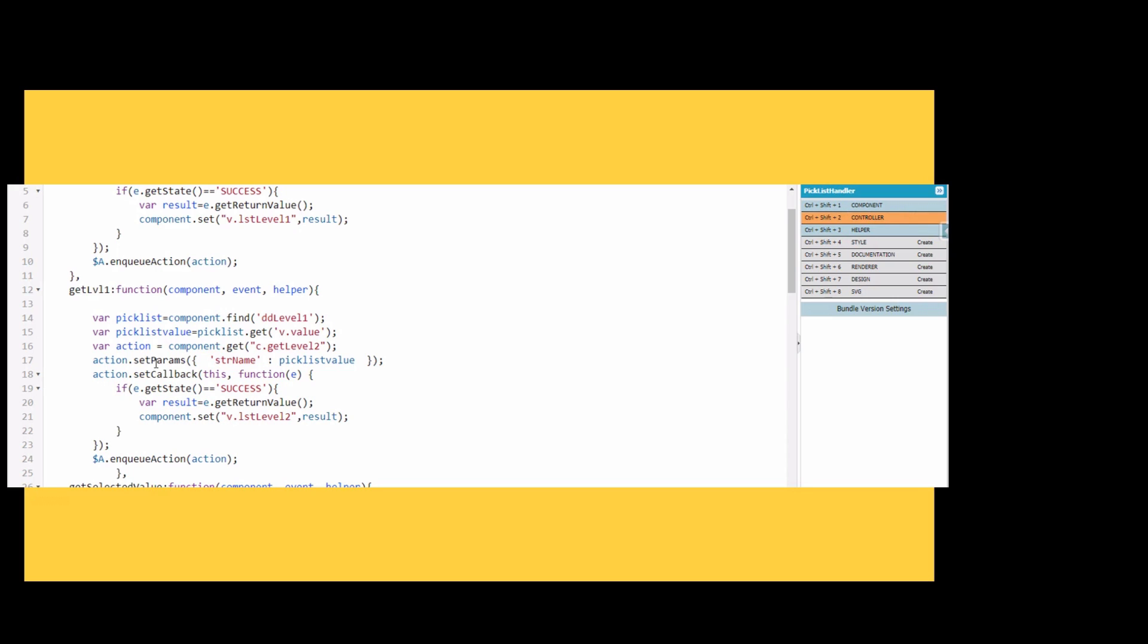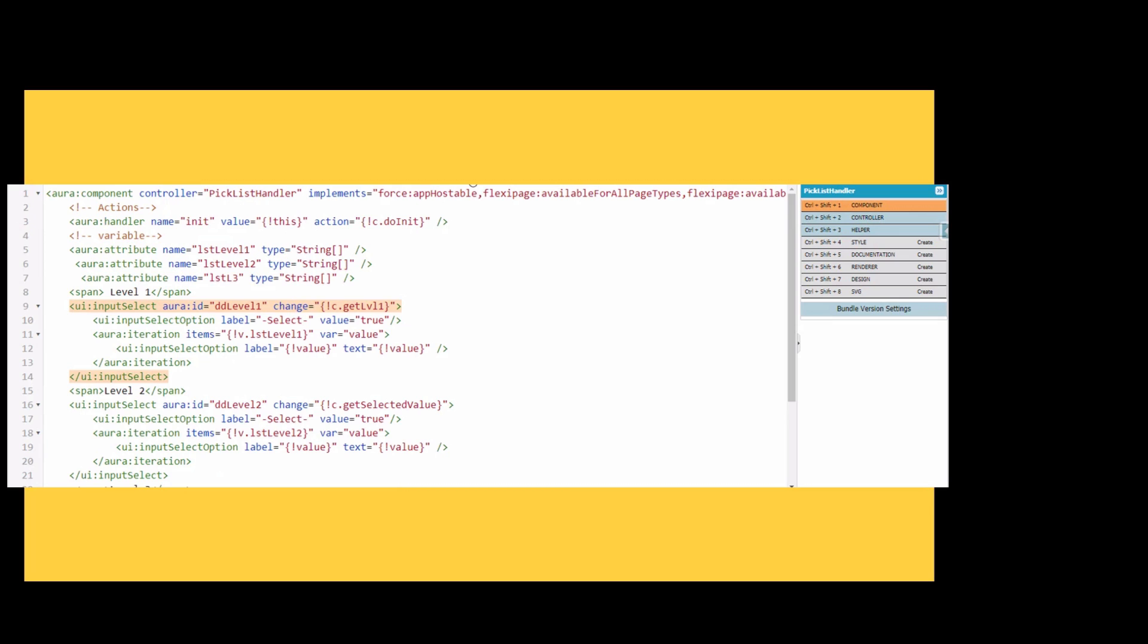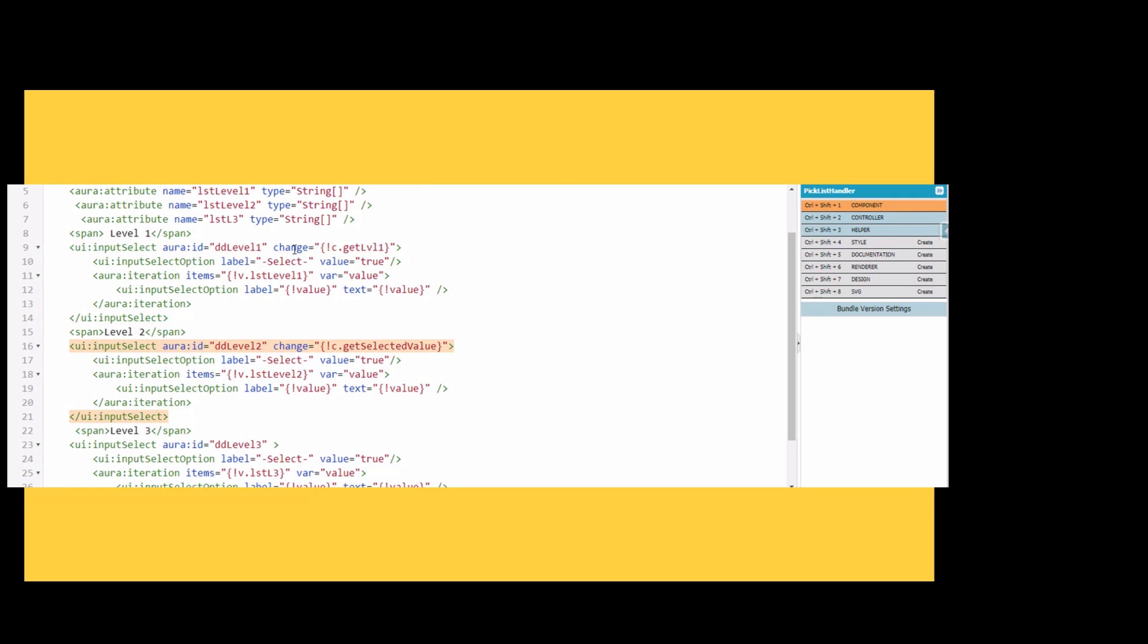We are referring to that and finding the aura ID. We are getting the value and then getting the level 2 data for the action and setting it in the action. With set params we are simply setting the parameter for level 2 in the picklist value. If there is success, we use component.set.